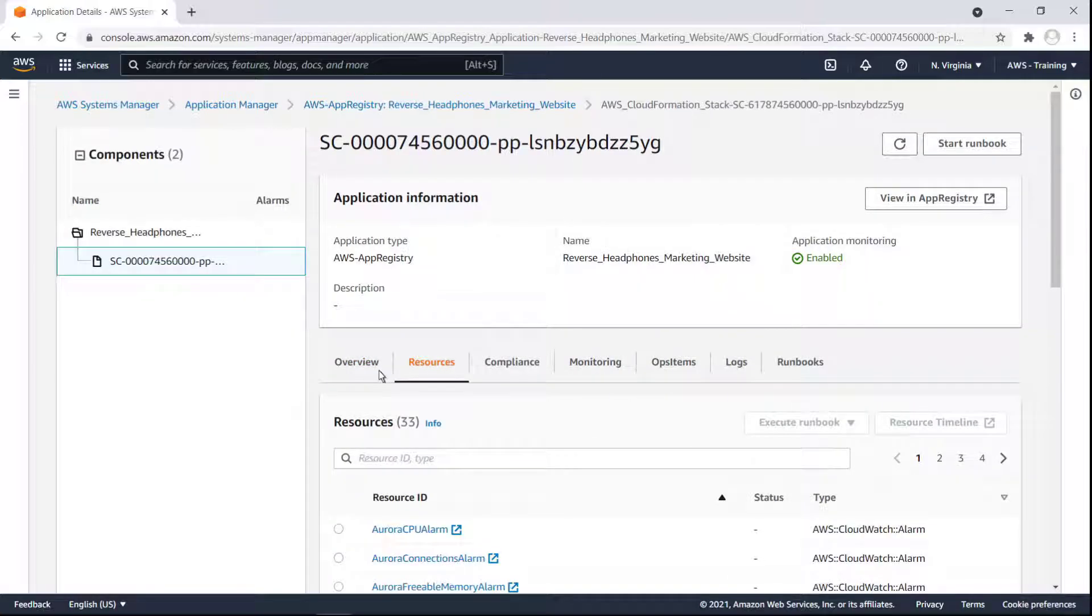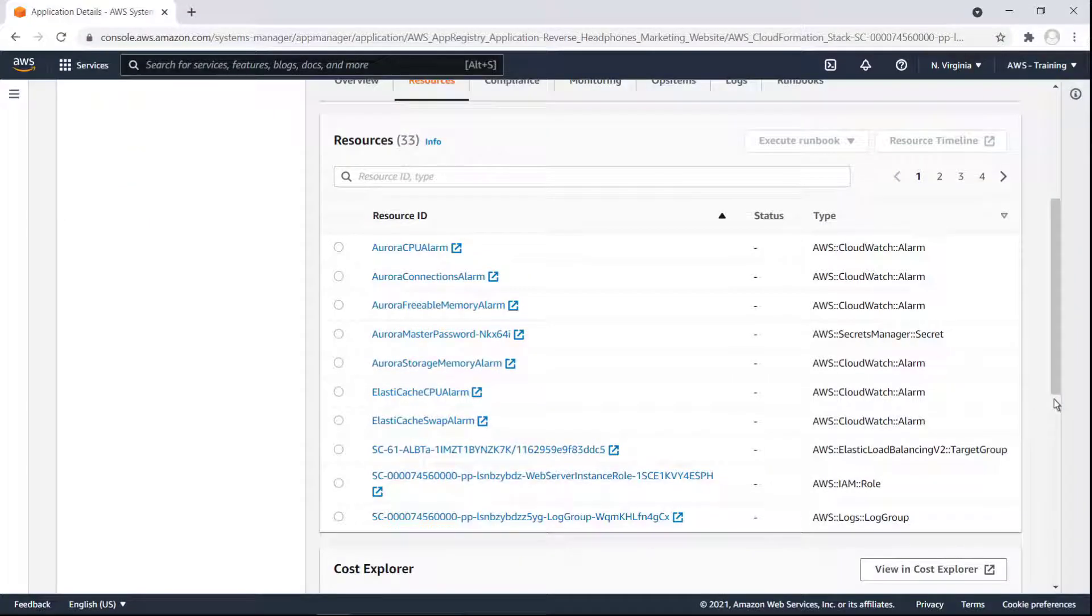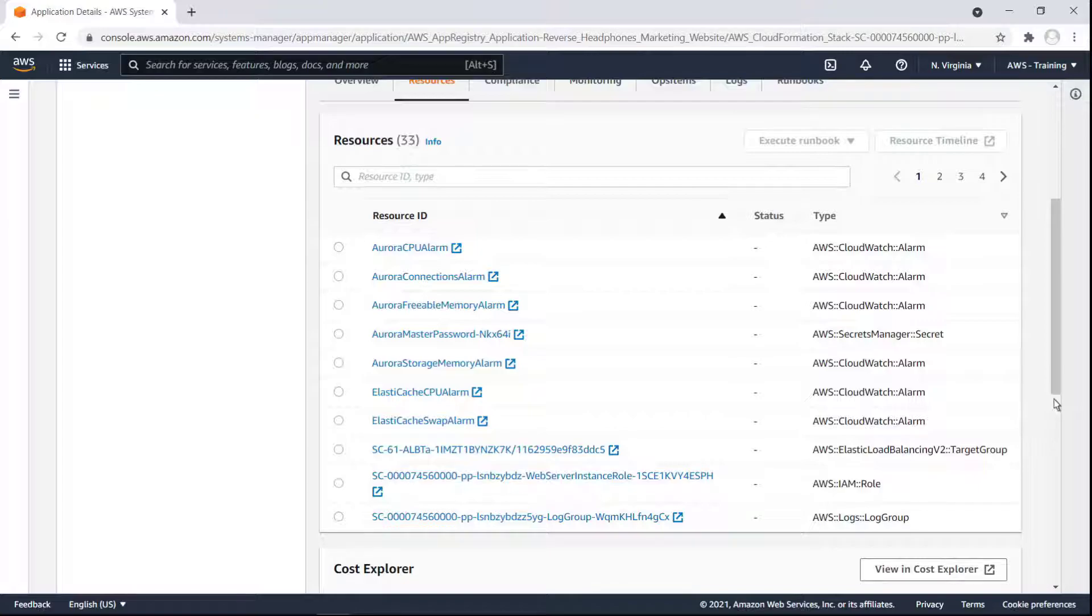The Resources tab lets us see all the resources in our stack. In this case, we have more than 30 resources, including CloudWatch alarms, a Secret Manager secret, IAM roles, log groups, an RDS database cluster, and Amazon Simple Storage, or Amazon S3 buckets.